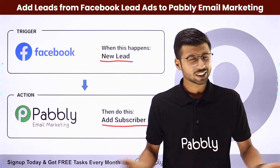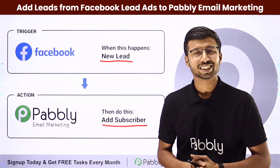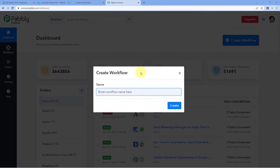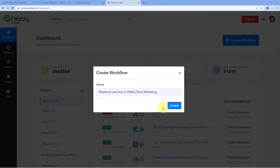To set up this automation, come to the Pabbly Connect dashboard. You will get a free sign-up link for Pabbly Connect in the description box below, and you can create your free account in just two minutes. After reaching this dashboard, click on 'Create Workflow' and give your workflow a name — for example, 'Facebook Lead Ads to Pabbly Email Marketing' — then click on Create.